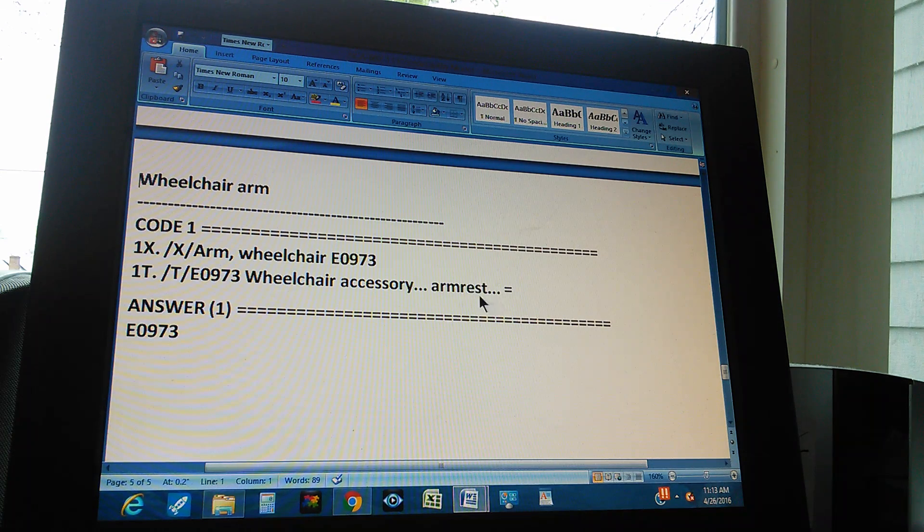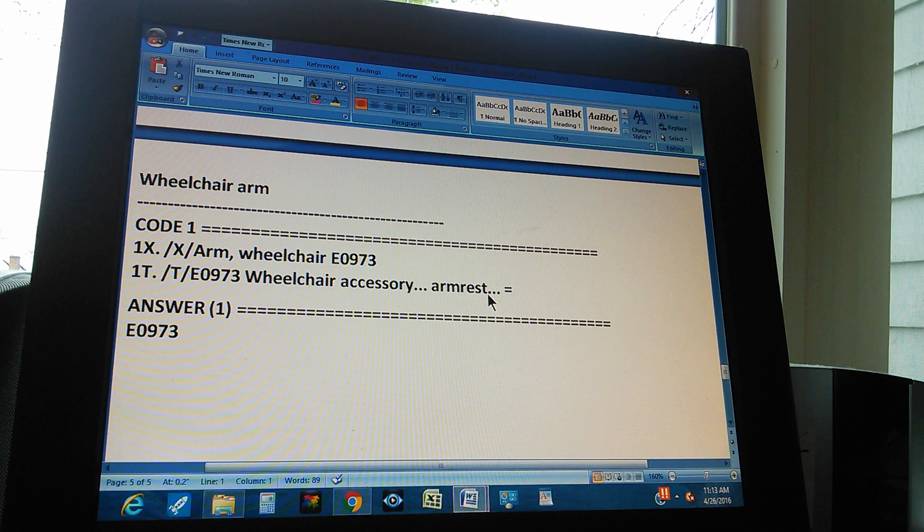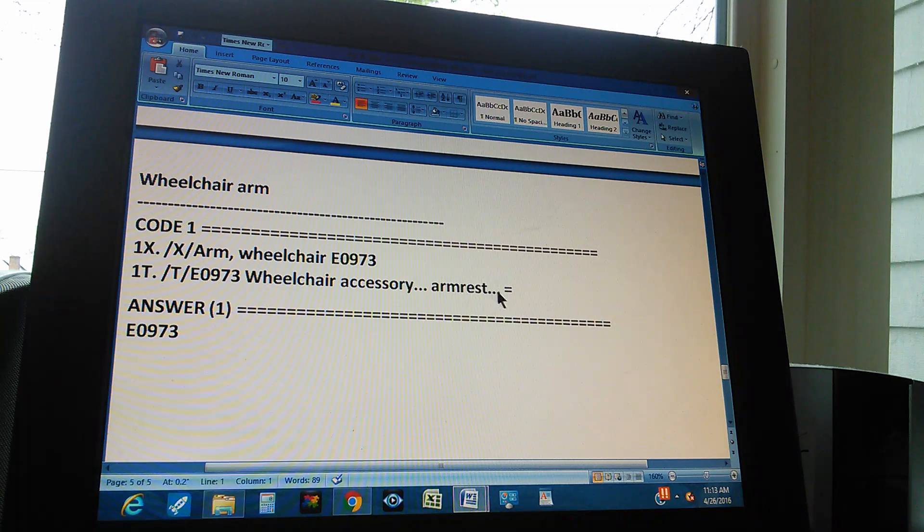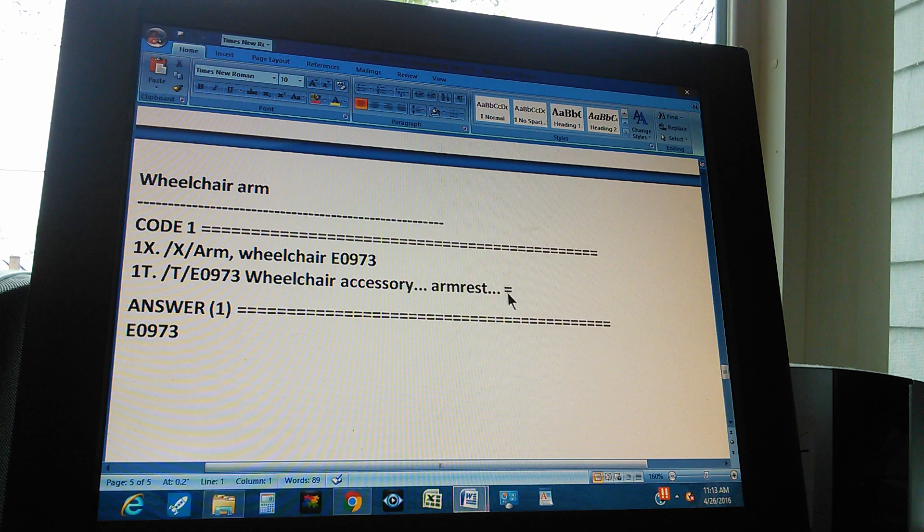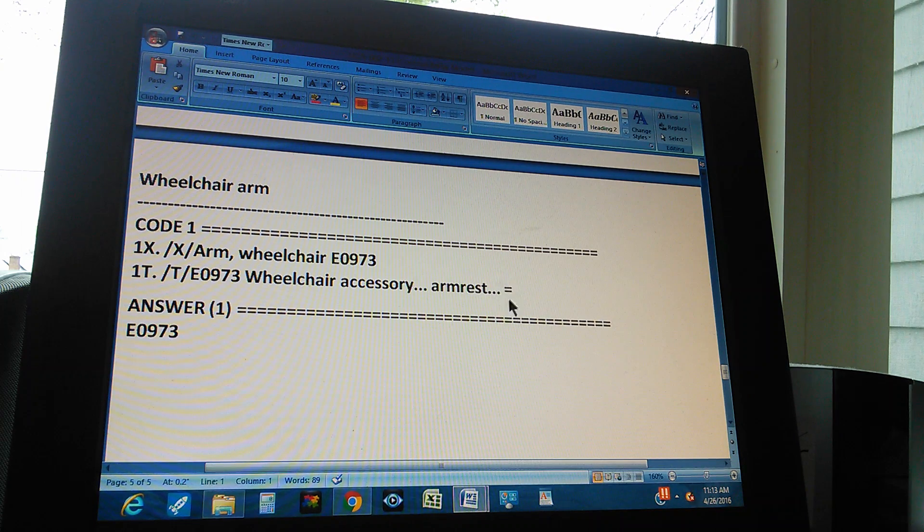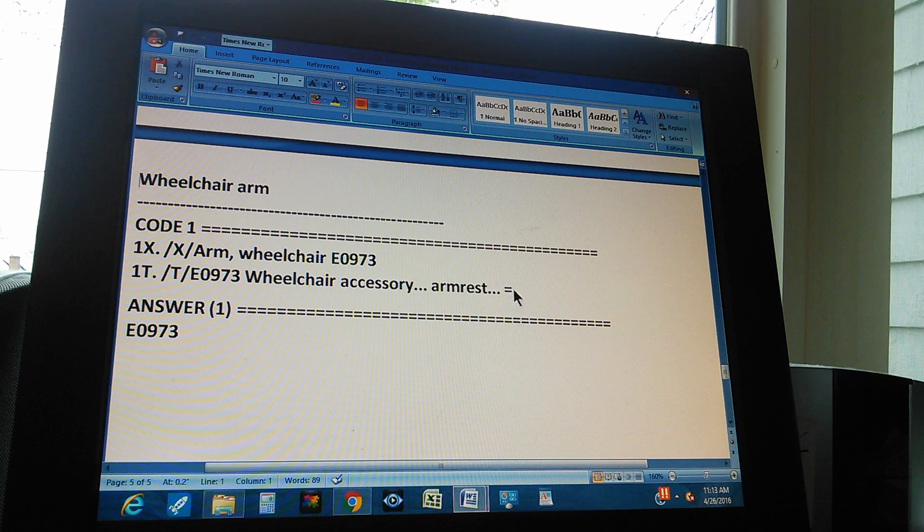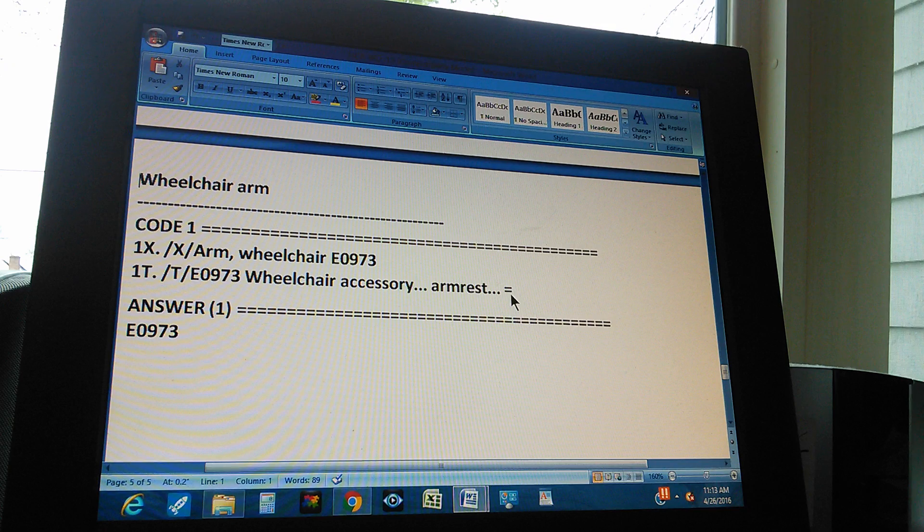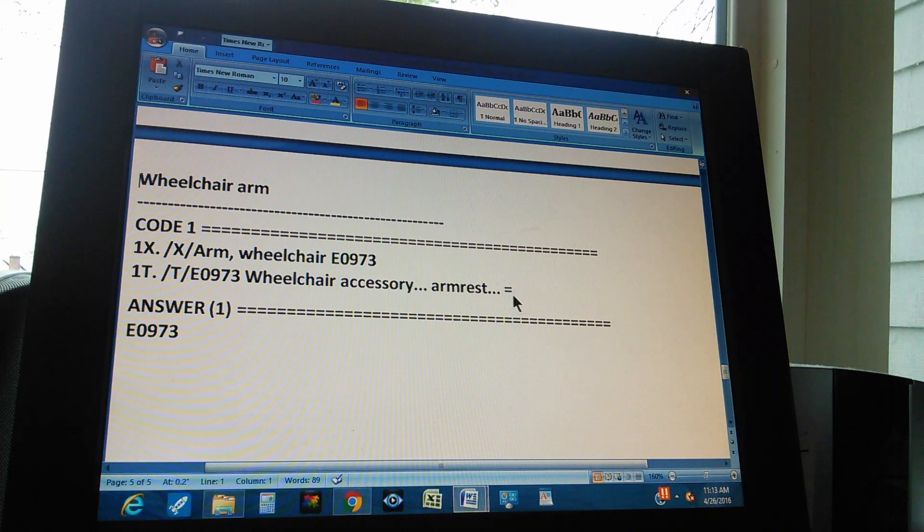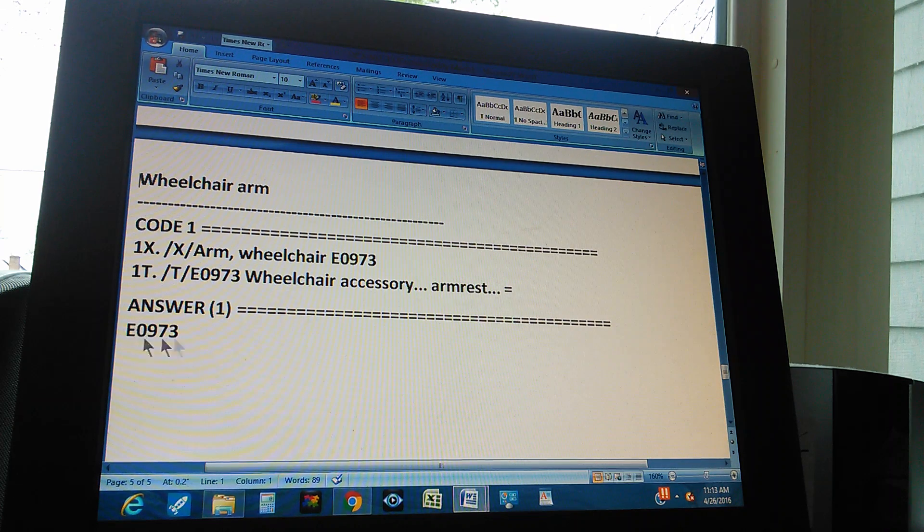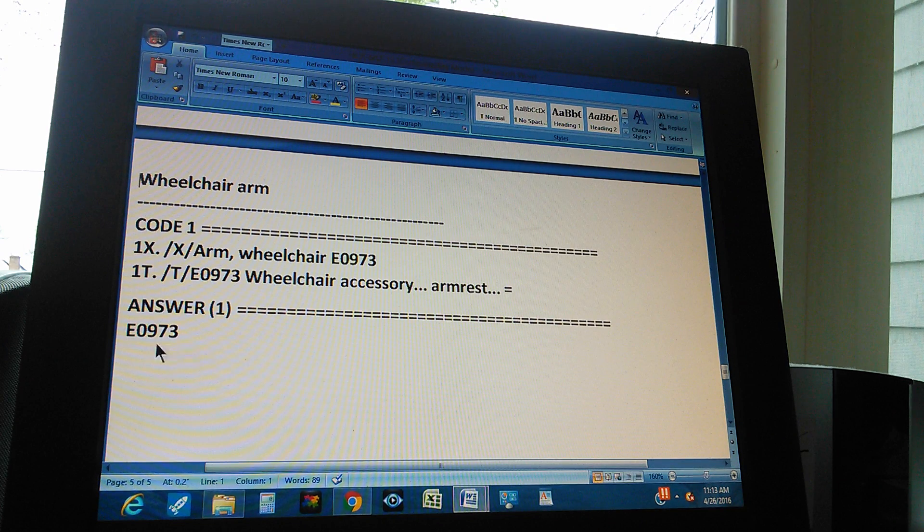And then it says what? Armrest. Armrest, which is the same as an arm. And so there is an equal sign at the end. That means that we double check the answer. So the answer is E0973.